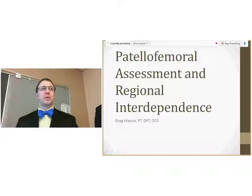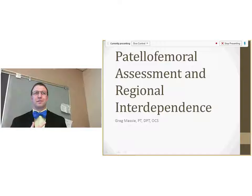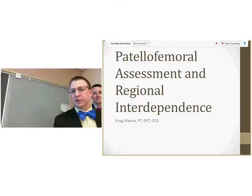Welcome everybody to the July Grand Rounds for physical therapy, occupational therapy, athletic training, and speech. I'm Steve Karaha, and we have Dr. Massey talking to us about patellofemoral assessment and regional interdependence. He and I have no conflicts of interest to disclose, so I'll turn it over to him.